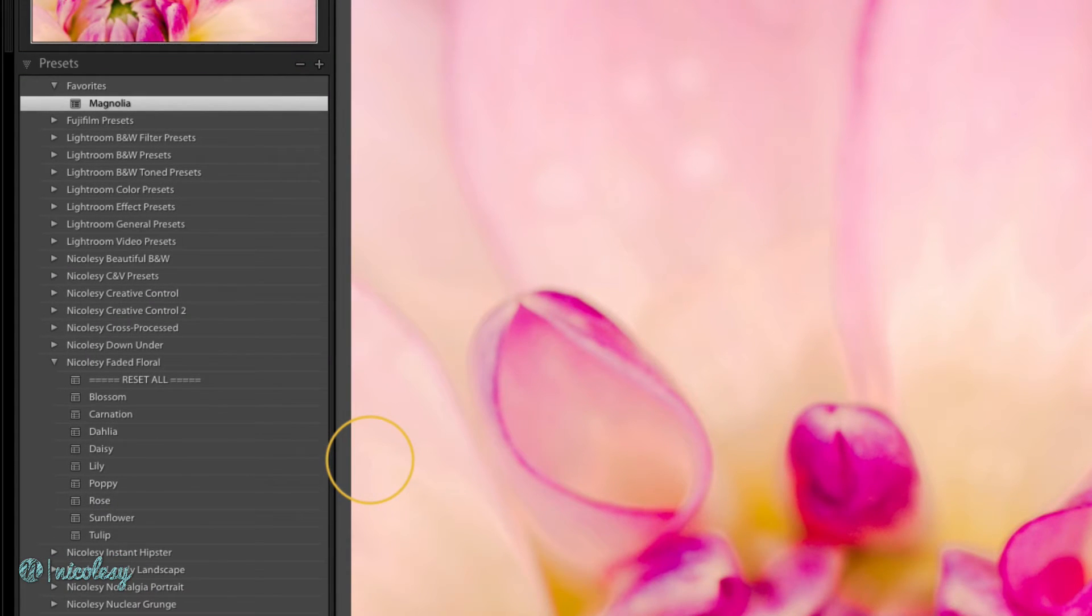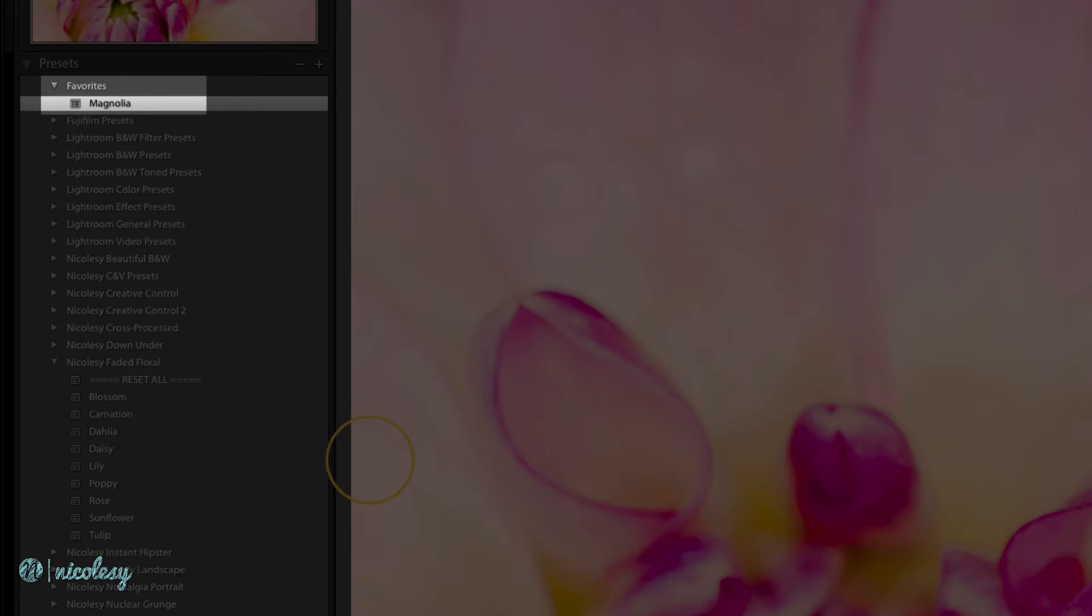Because I was hovered over that preset when I created the new folder, it automatically pulled that preset into that new favorites folder.